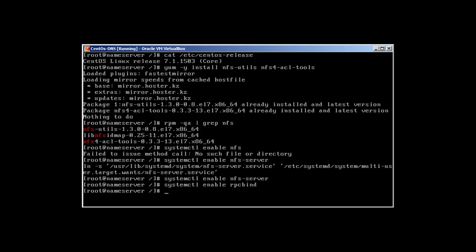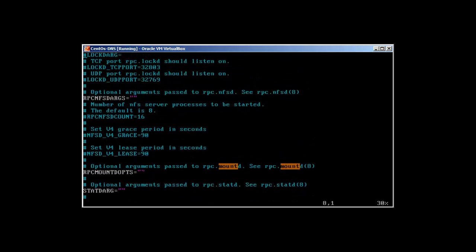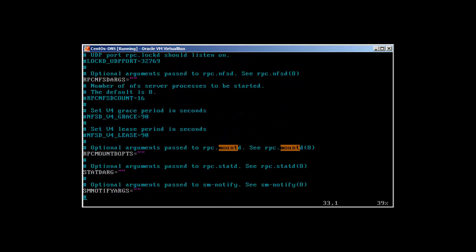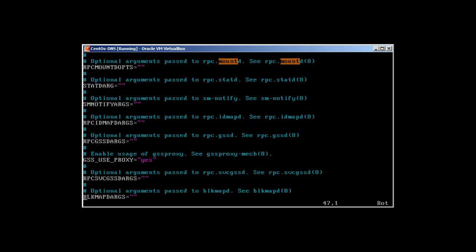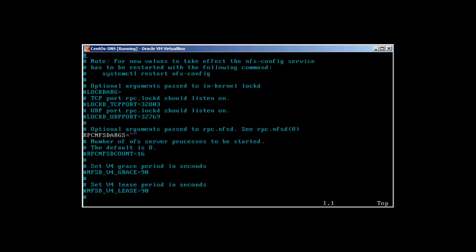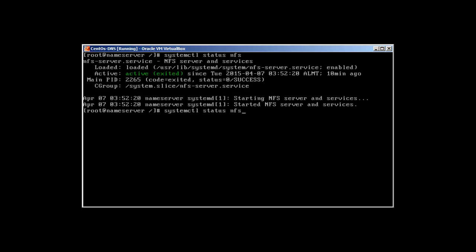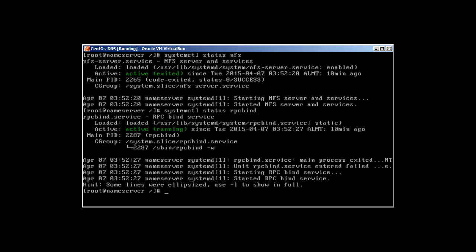The main configuration file is in /etc/sysconfig/nfs. We are not going to touch it because you don't need to change anything here unless you need to change ports or something. Now let's check the status: systemctl status nfs — it's active, and rpcbind is active and working.